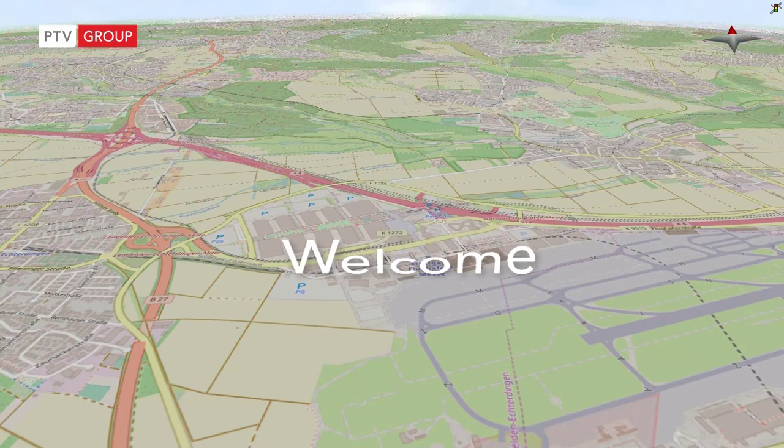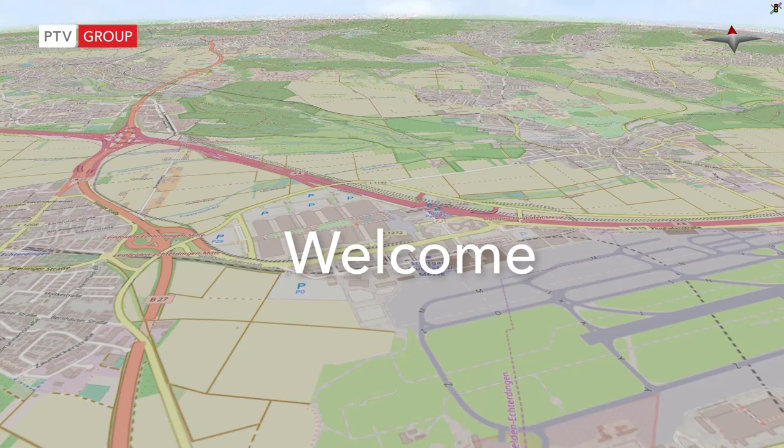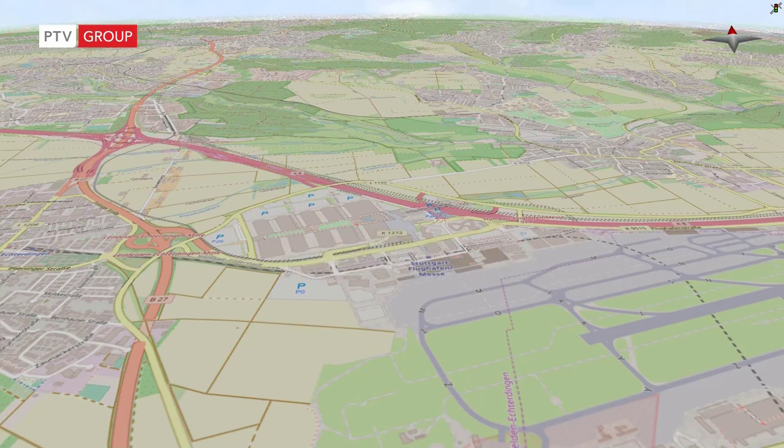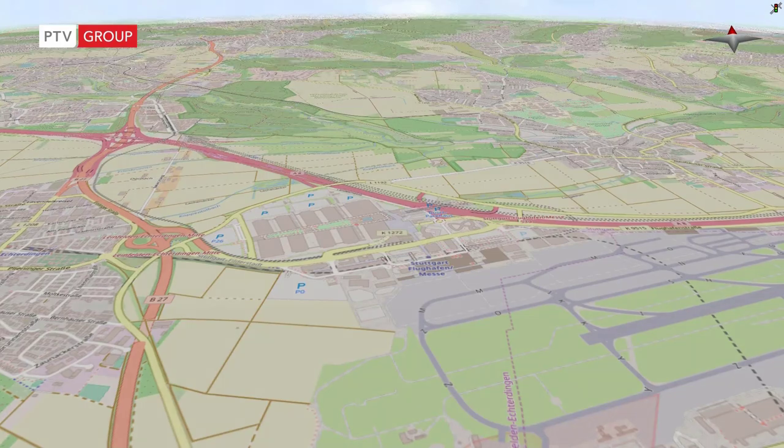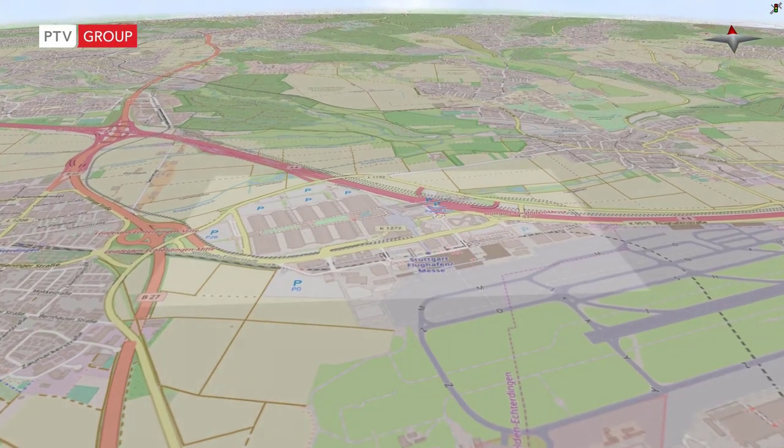Hello and welcome to the PTV VISSIM webinar Simulation of Airport Operations. Today you will learn about how PTV VISSIM and VisWalk help answering questions of the manifold mobility aspects at airports. While the concepts and examples shown in this webinar directly relate to airports, they can easily be adapted to other use cases such as transportation hubs, railway stations, sports facilities or even trade fairs.